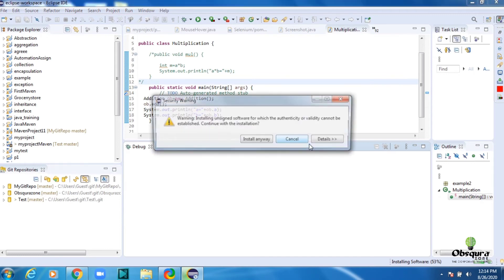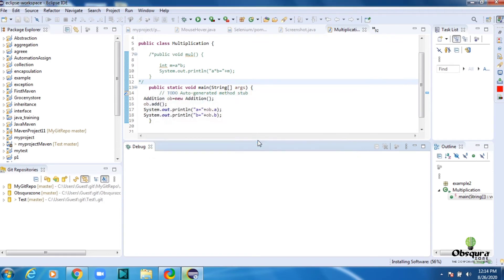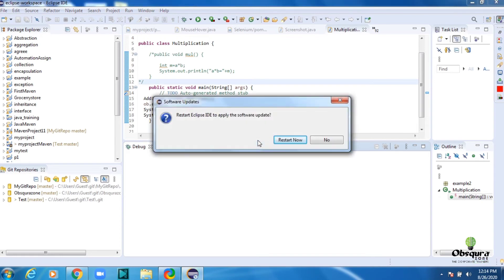Wait for the installation to finish. When Eclipse prompts for a restart, click Restart.